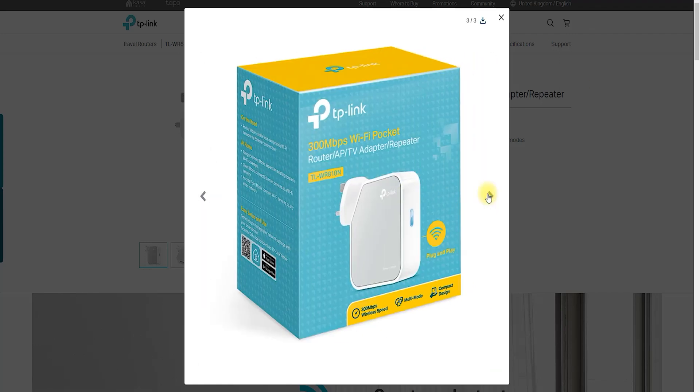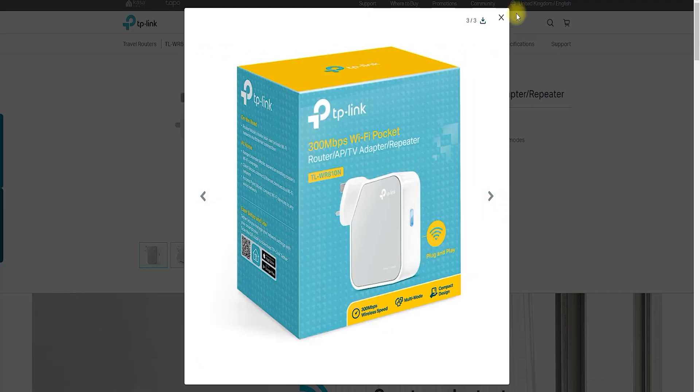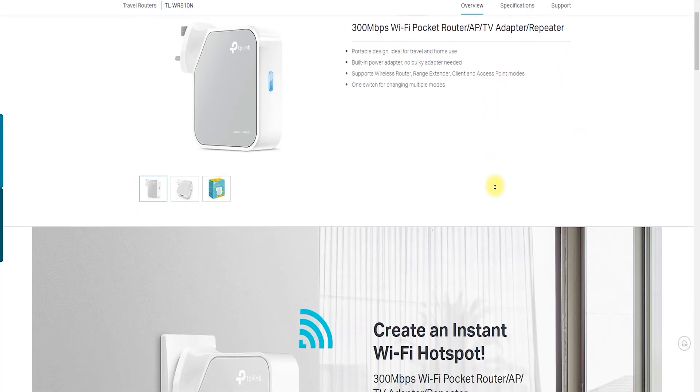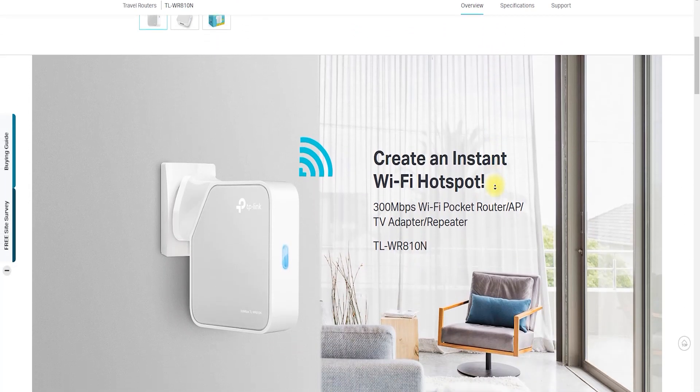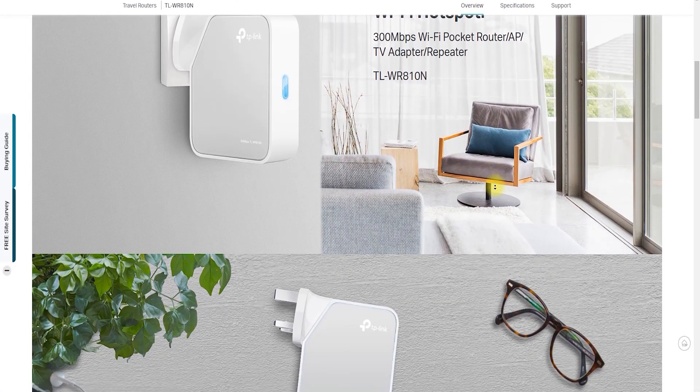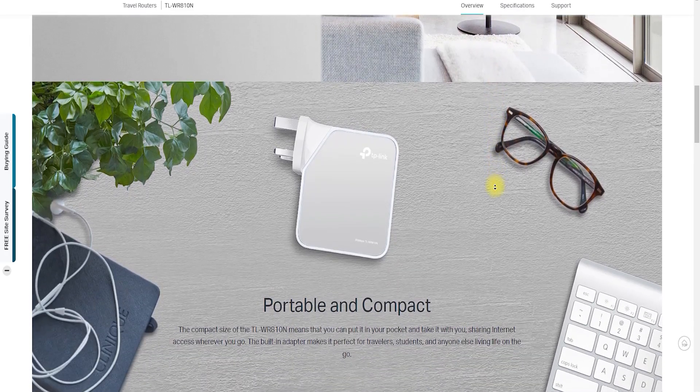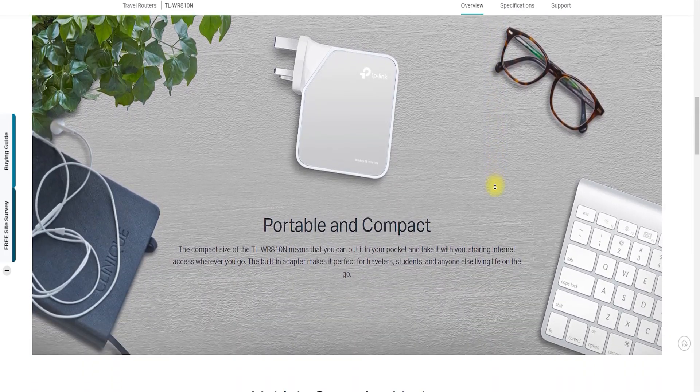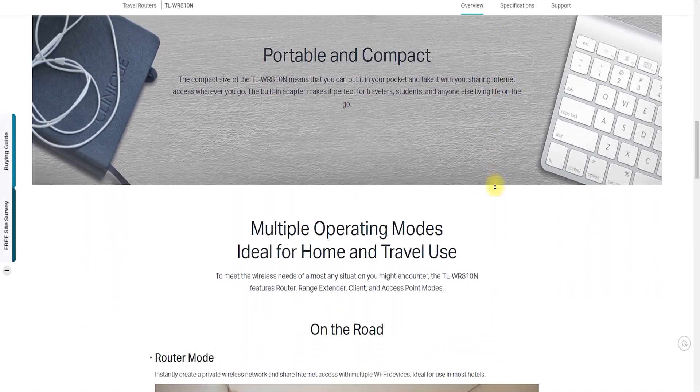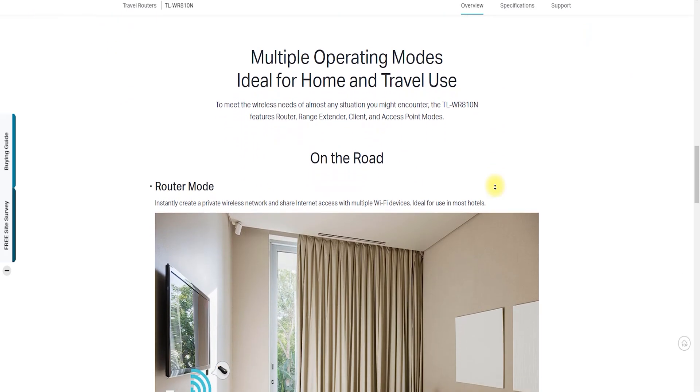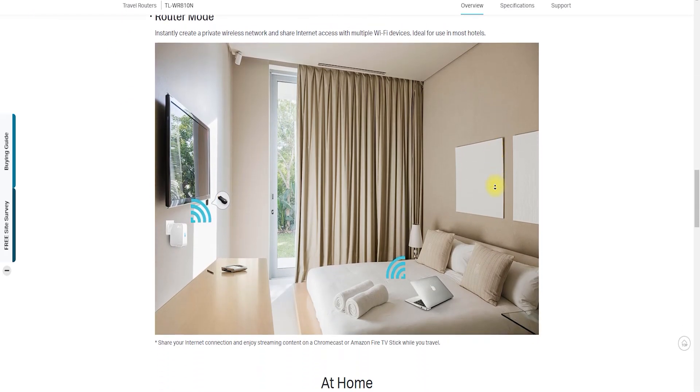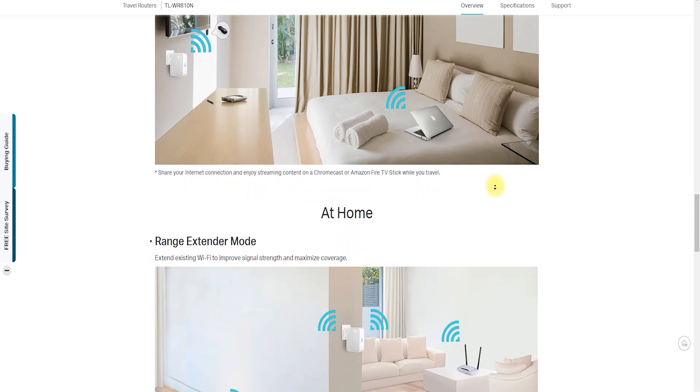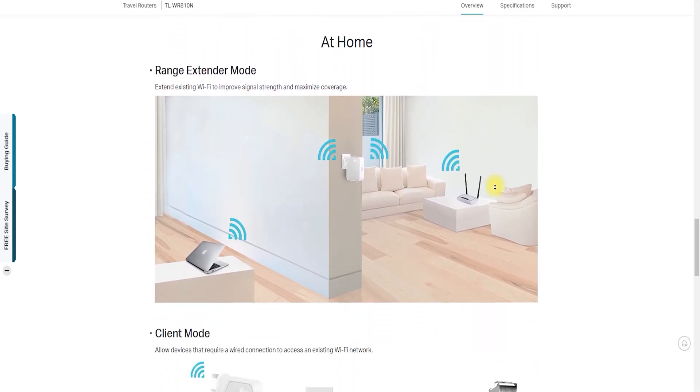The TP-Link TL-WR810N is a portable and compact wireless router that offers reliable internet connectivity for travelers, students, and people on the go. In this YouTube video, we will take a closer look at the features, setup, and performance of the TP-Link TL-WR810N and show you how to get the most out of this portable router.